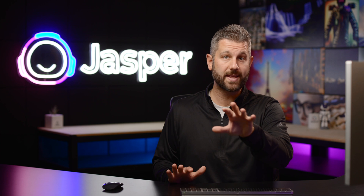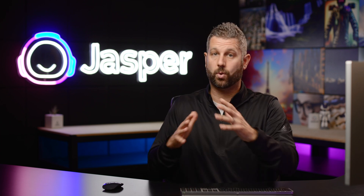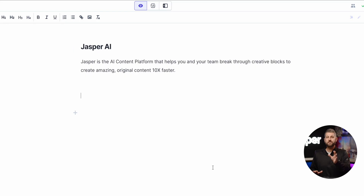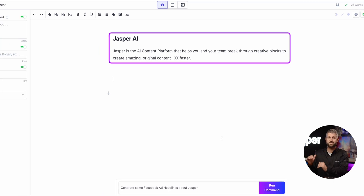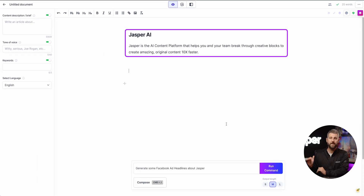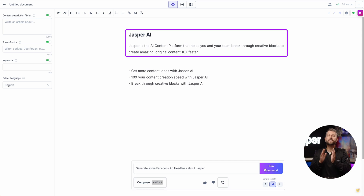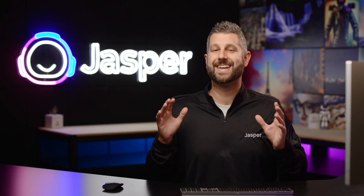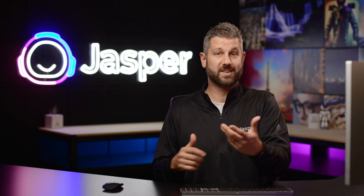So if you are writing about a new topic, product, event, or company — whatever it is — insert some information that will help Jasper have context about your command, and then run your command below it. This allows Jasper to refer to that information and utilize it in his creative writing.